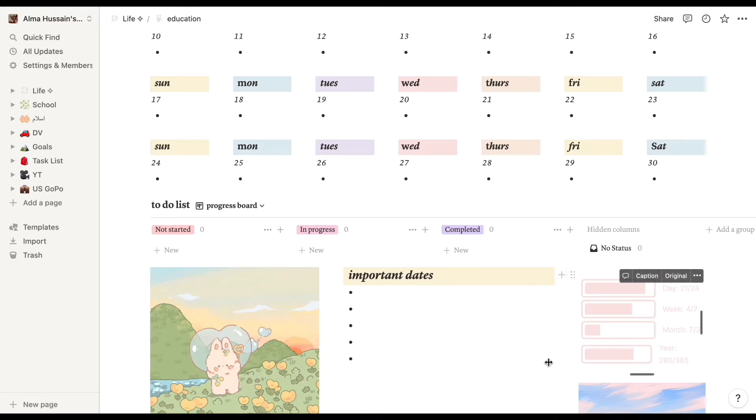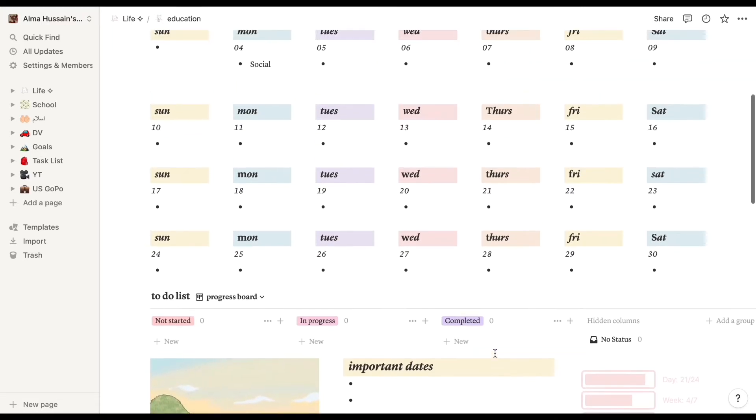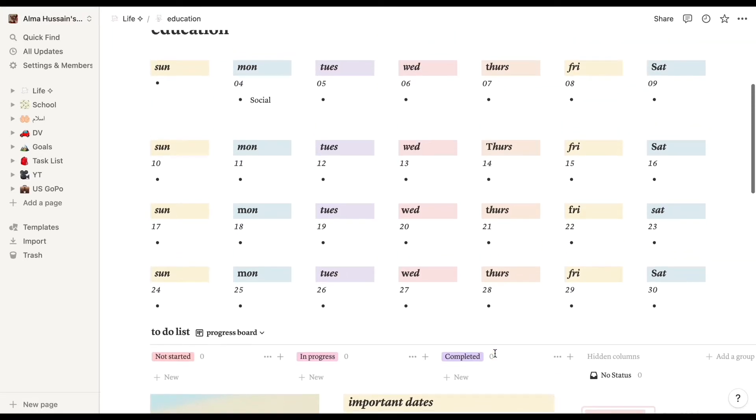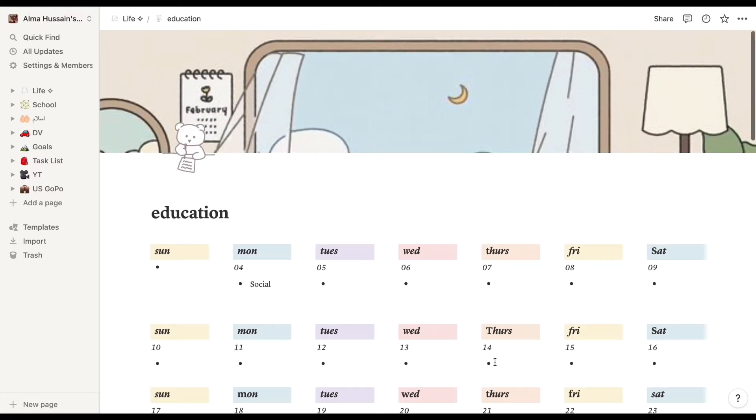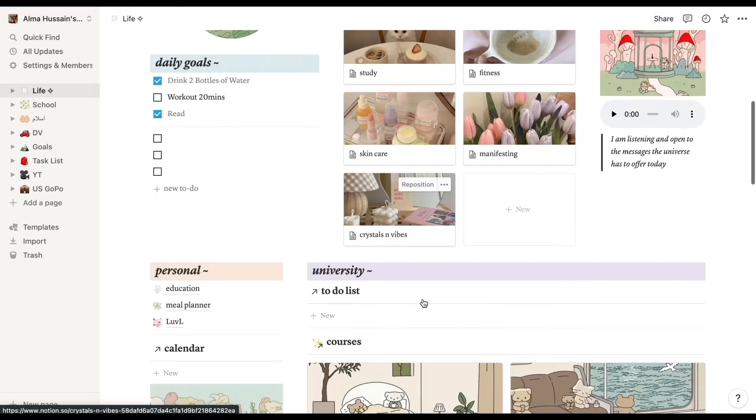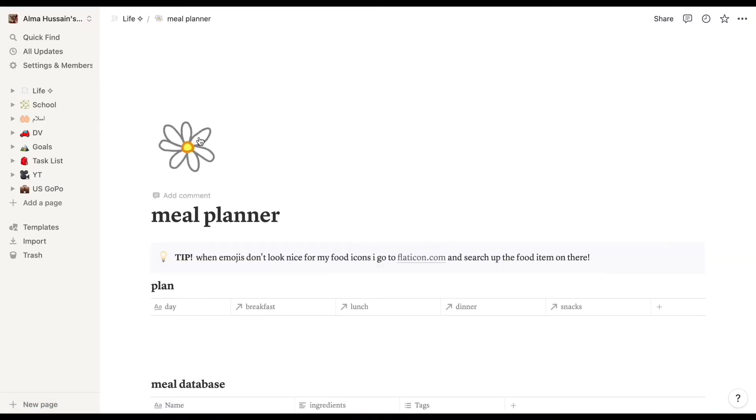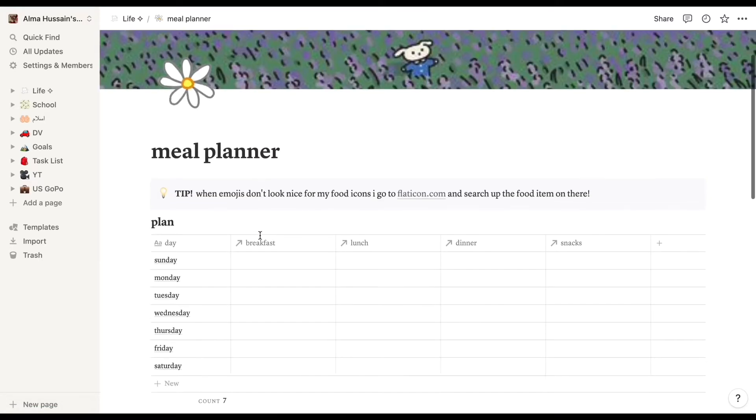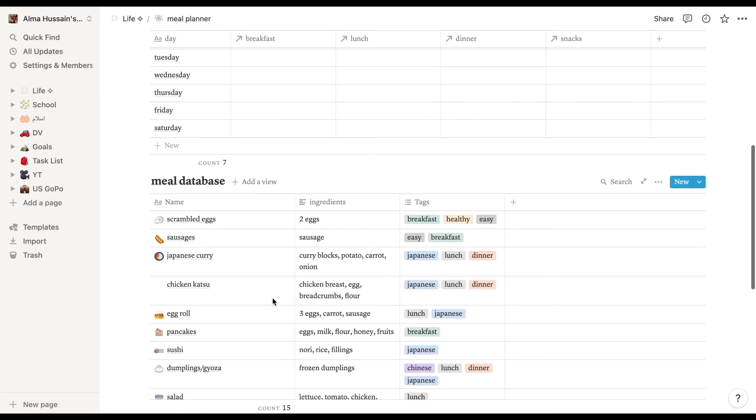We also have important dates at the bottom, so that's really, really nice. Again, it's super aesthetic and super colorful, so if that's your vibe then I definitely recommend downloading this template because it's super cute.